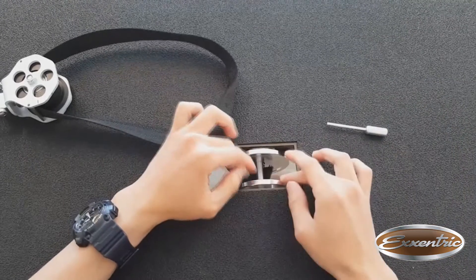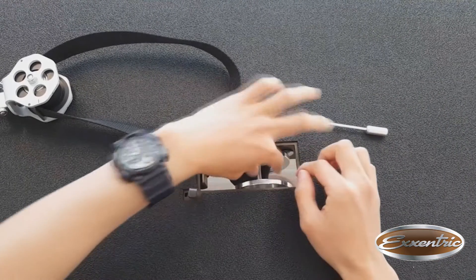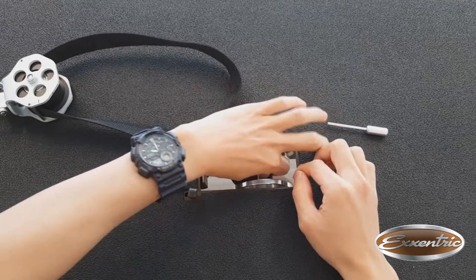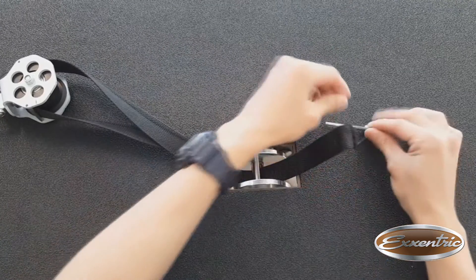The pin should come right off. You can then take it out and put it at one side.